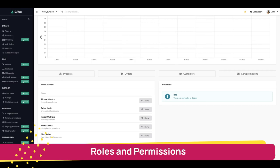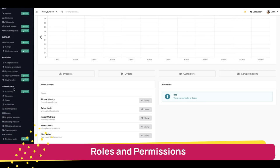Hello, today I'll show you how to create roles and specific permissions for your admins using a feature called RBAC. It's a Silius Plus module that means role-based access control.